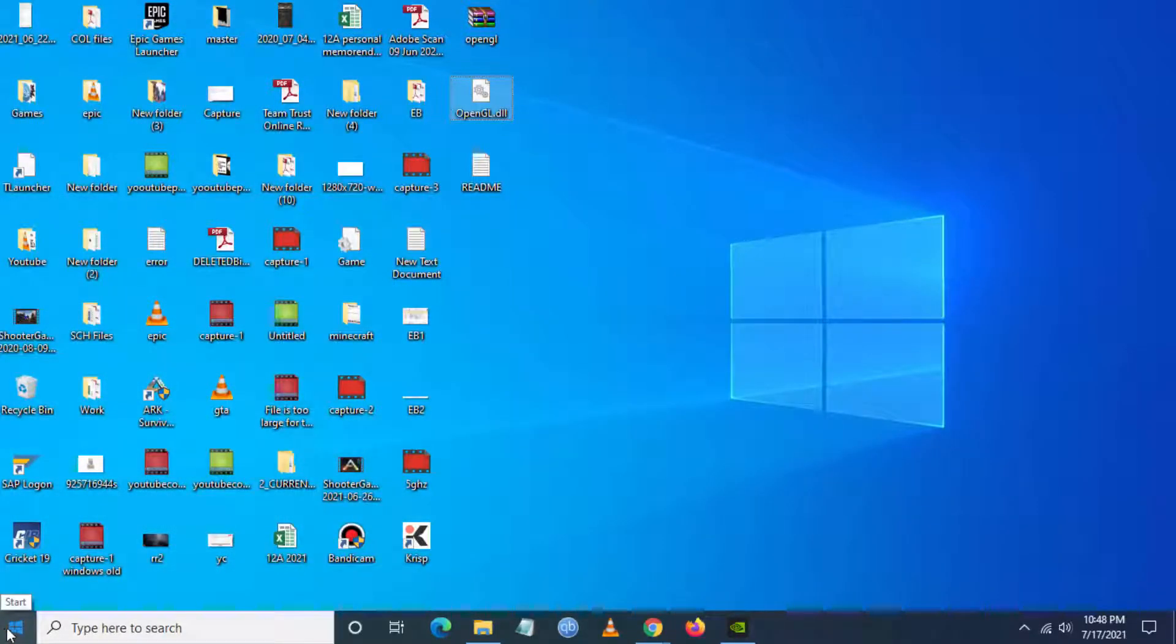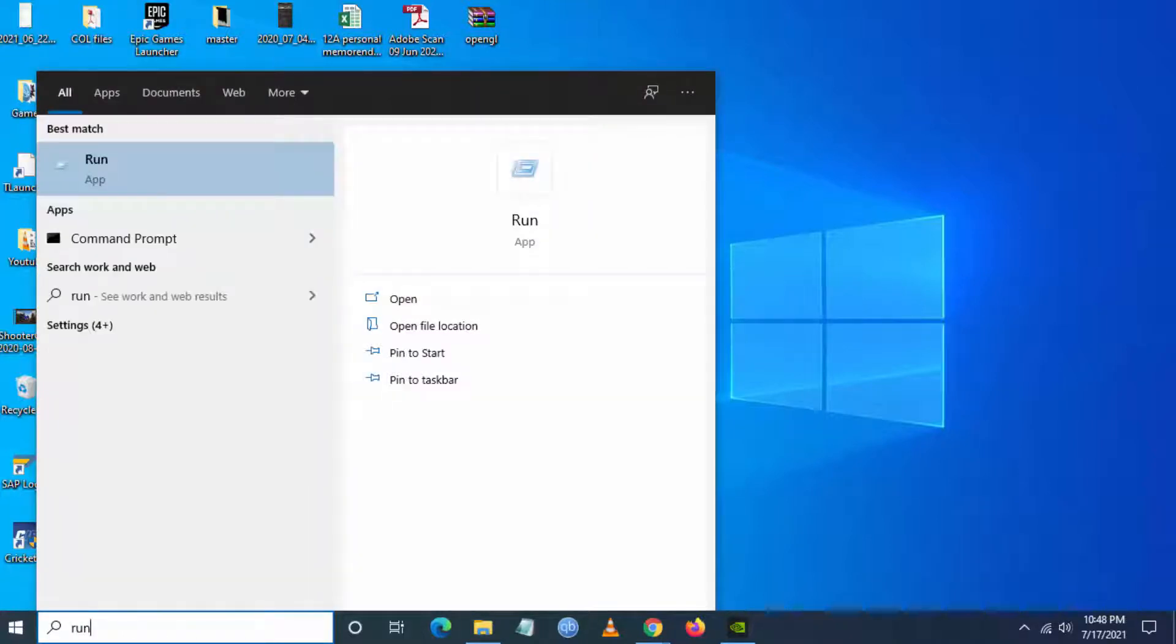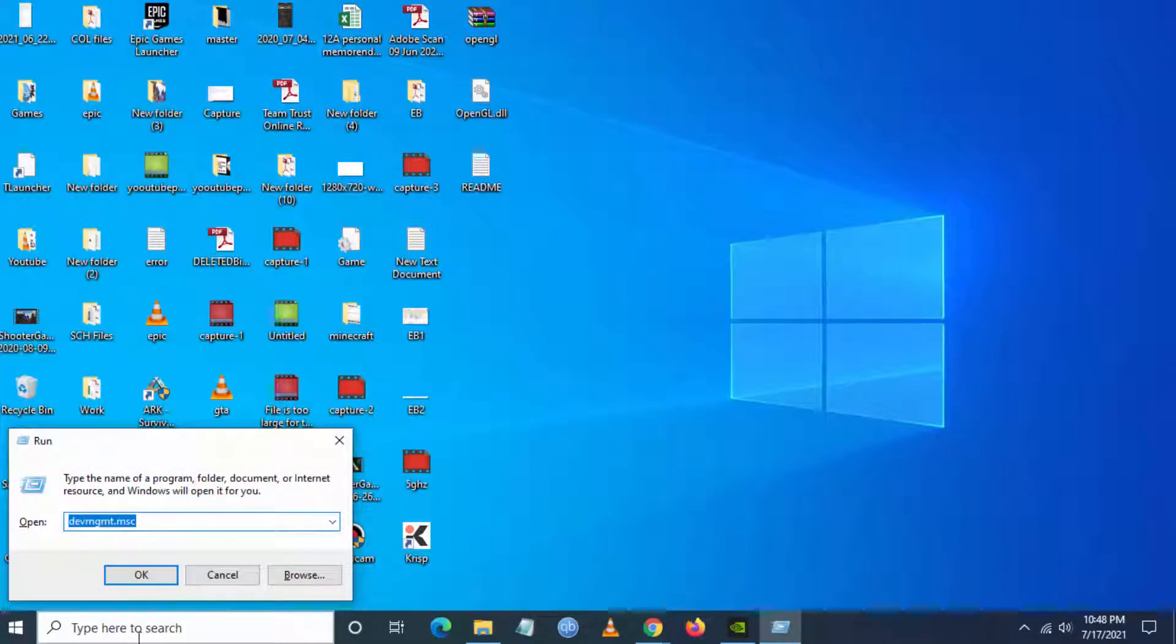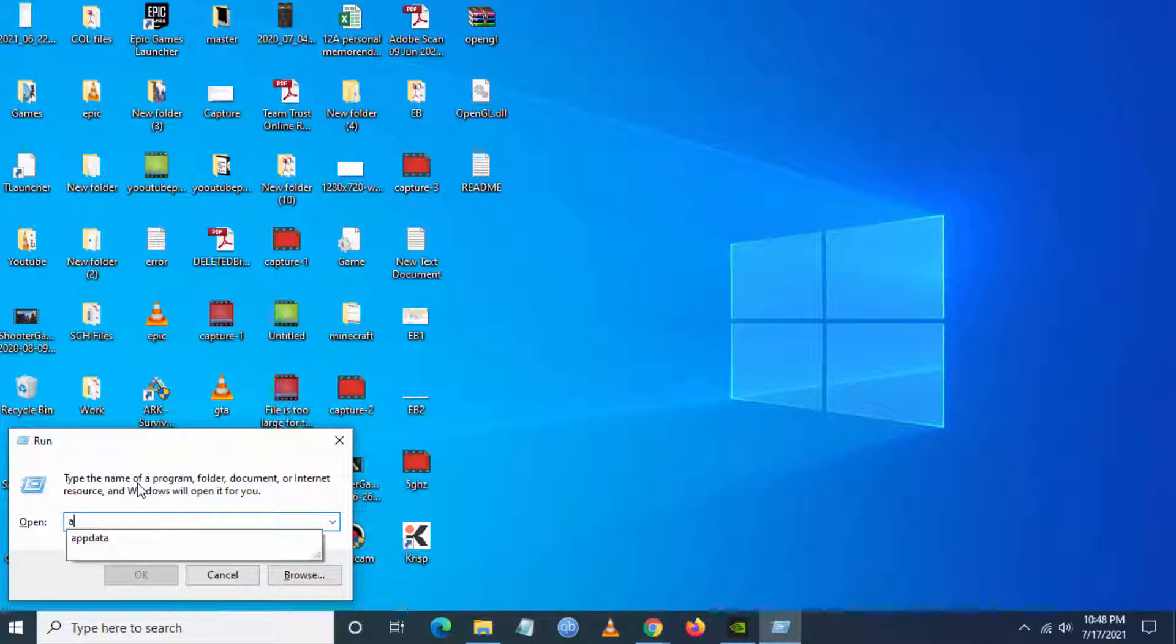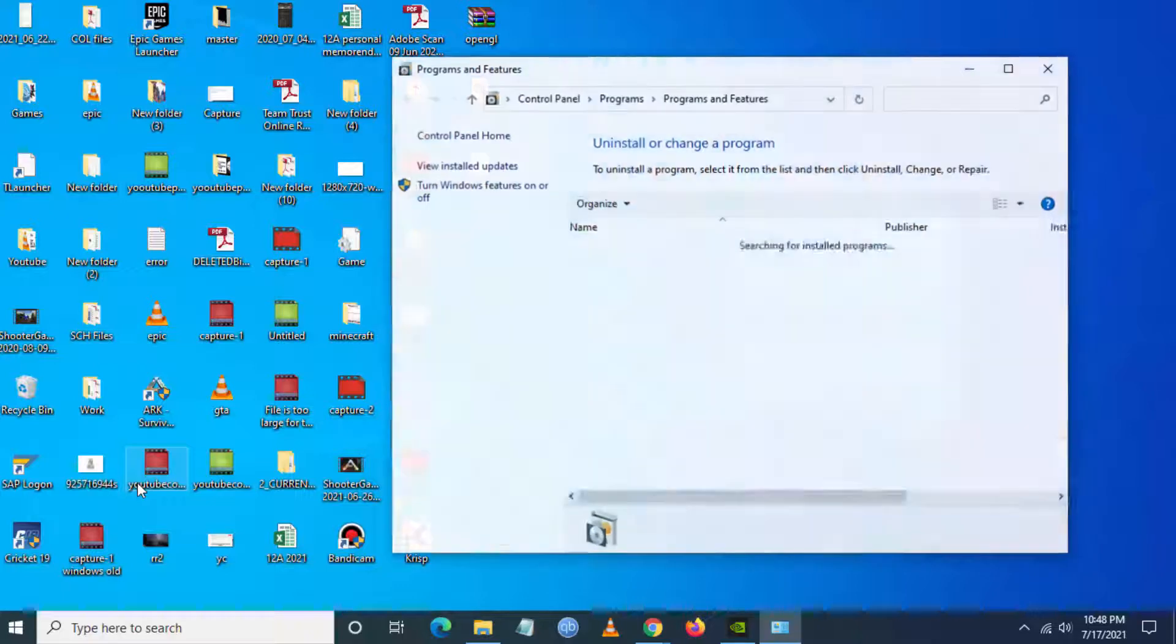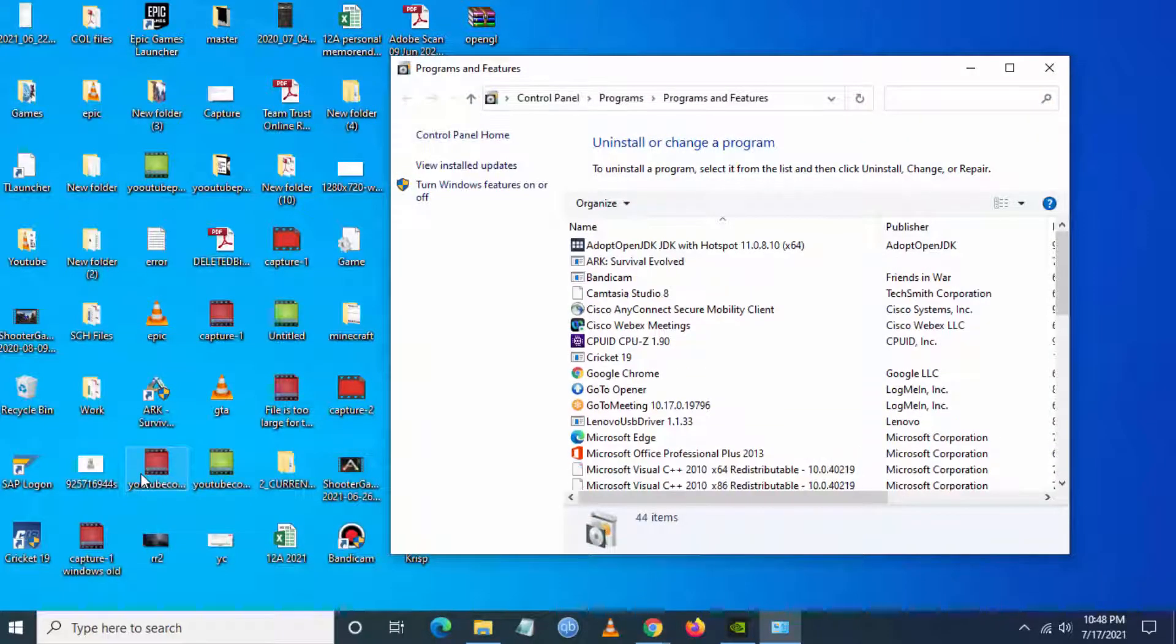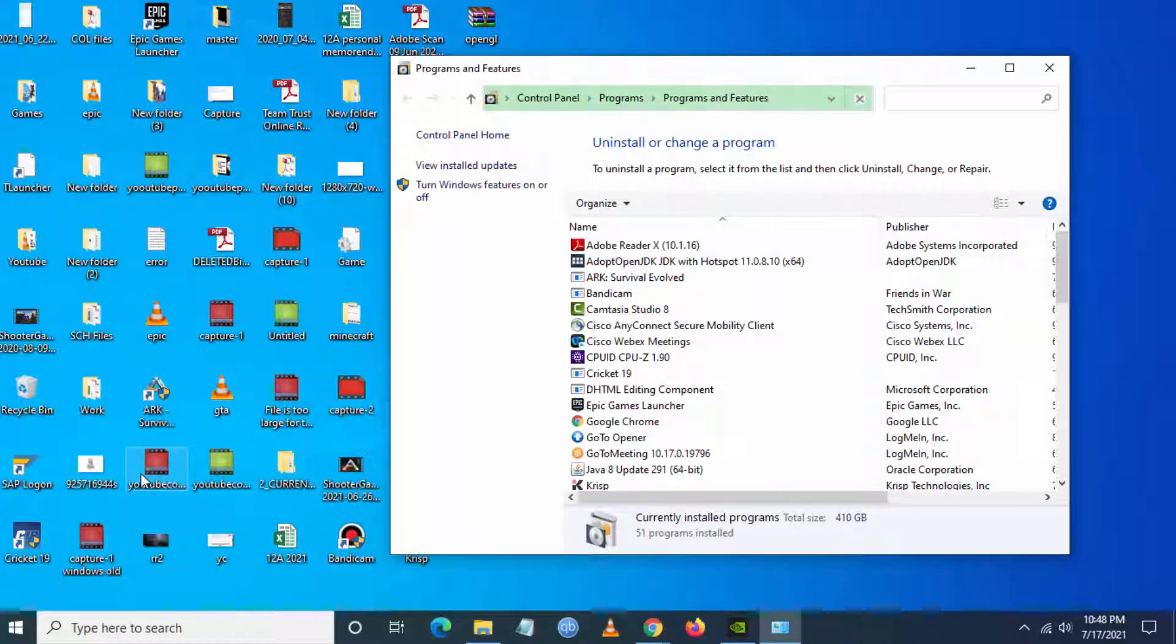You have to go to Run. From Run go to this particular path which is appwiz.cpl. Here you will be going to Programs and Features.